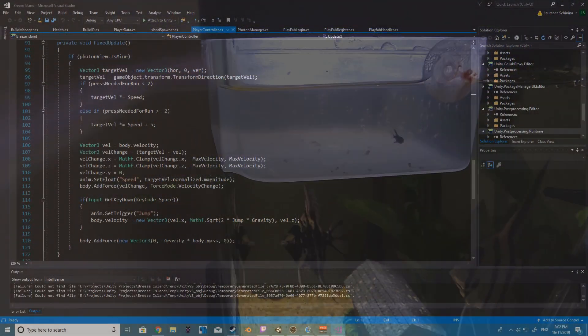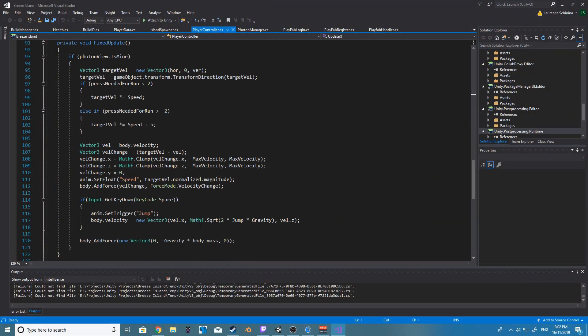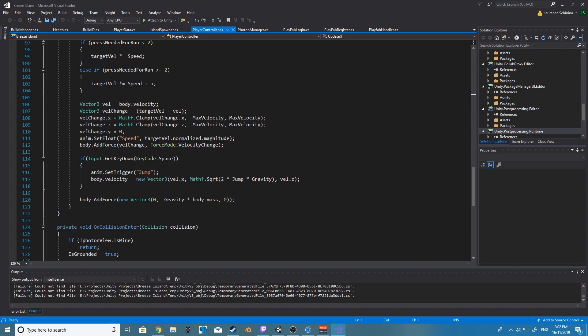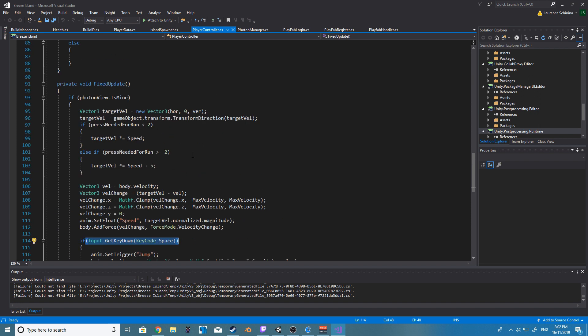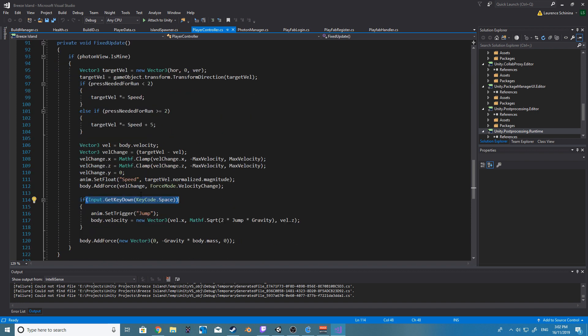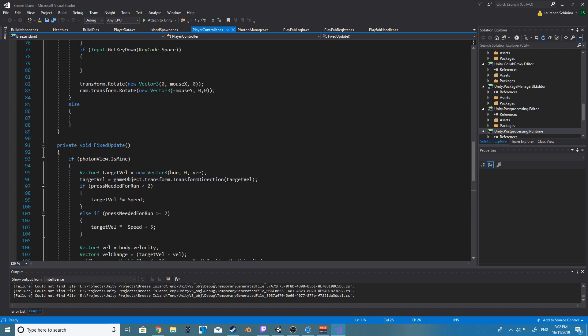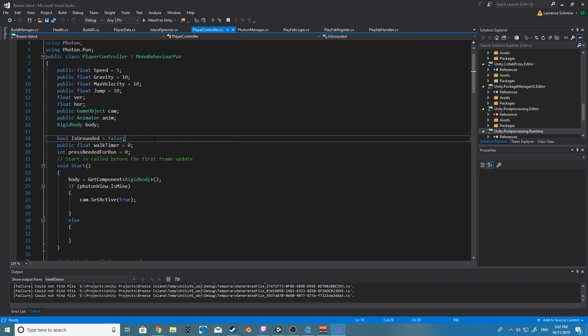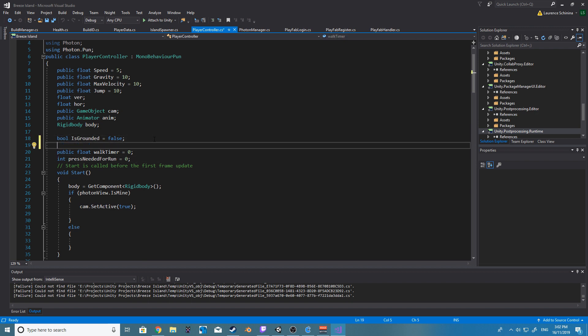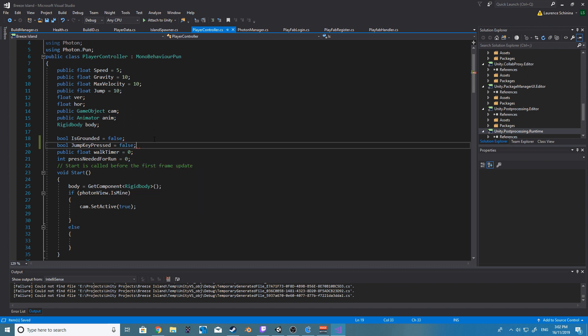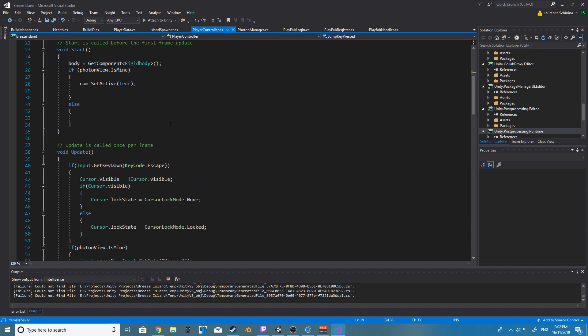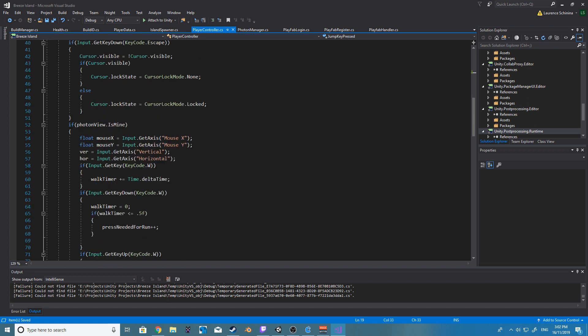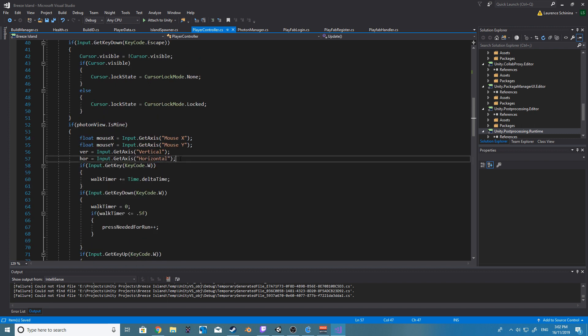So one of the first mistakes we made when we first started the tutorial series is actually putting our button detection for our jump in our fixed update and that won't work a hundred percent of the time just because of the rate that fixed update runs. So you usually don't want to have any kind of input detection inside a fixed update and you always want to put that stuff inside of just your regular update.